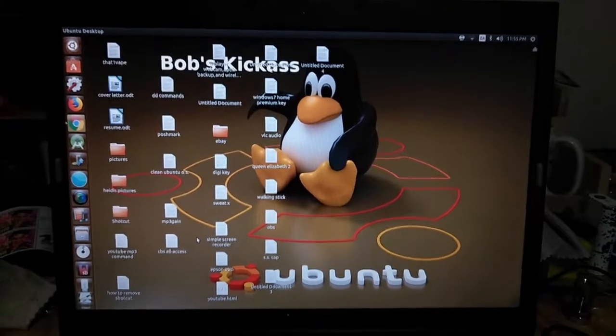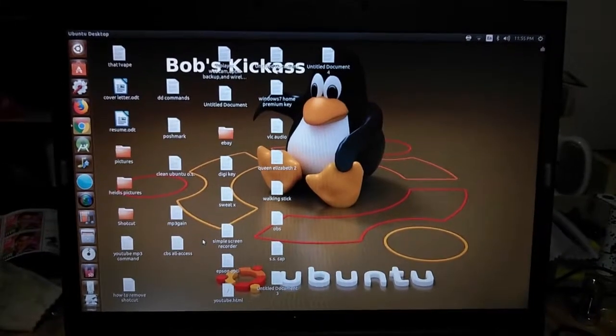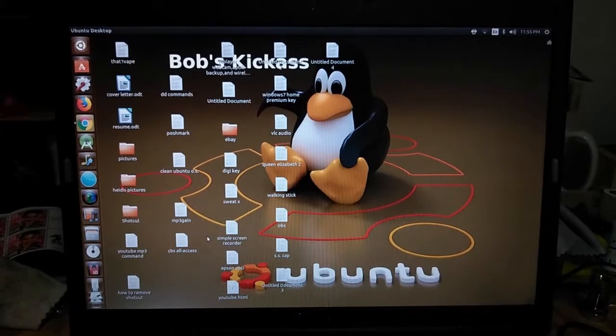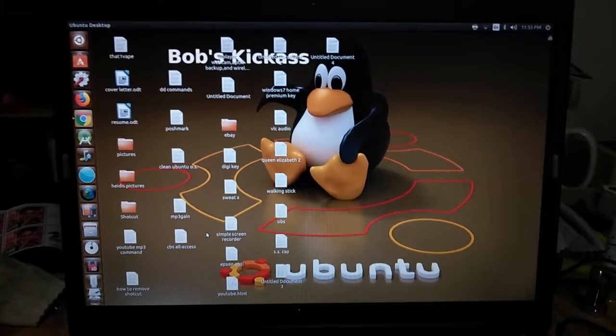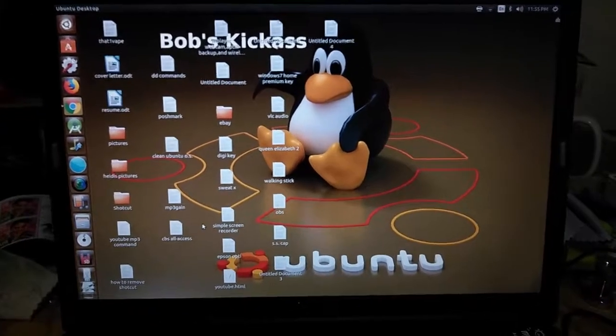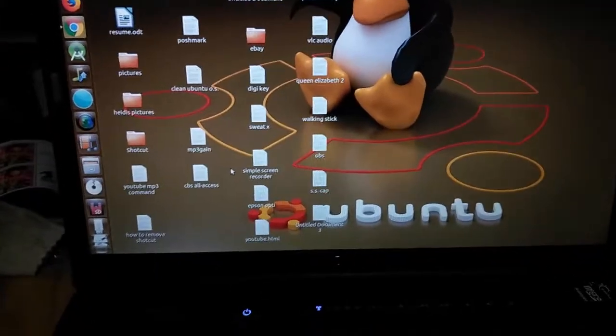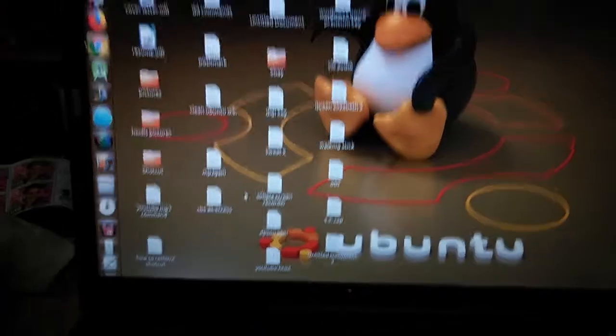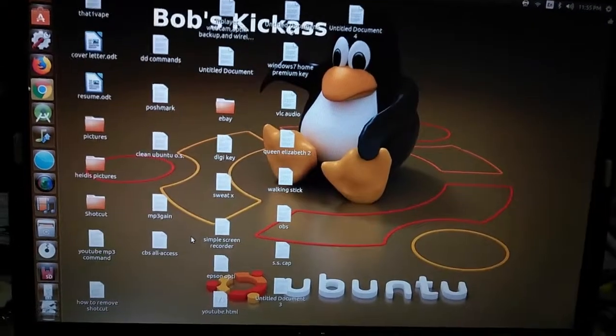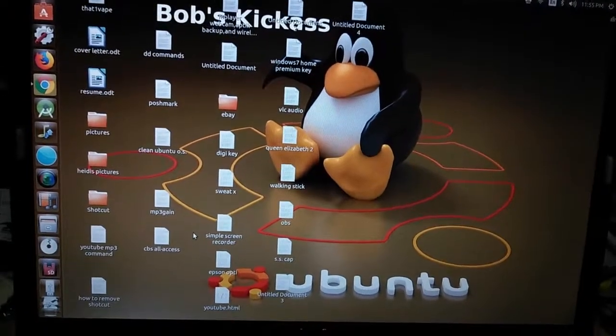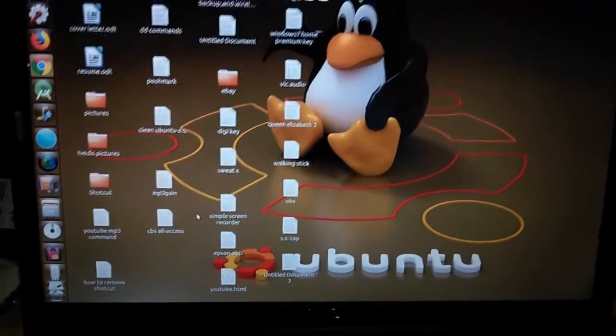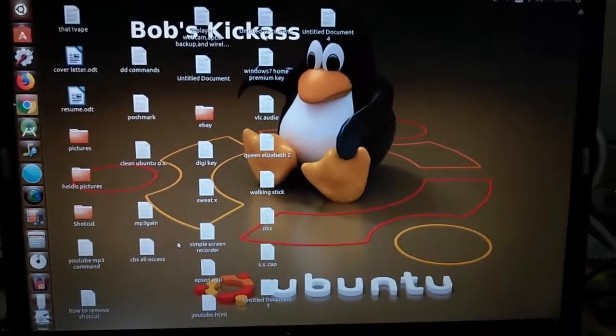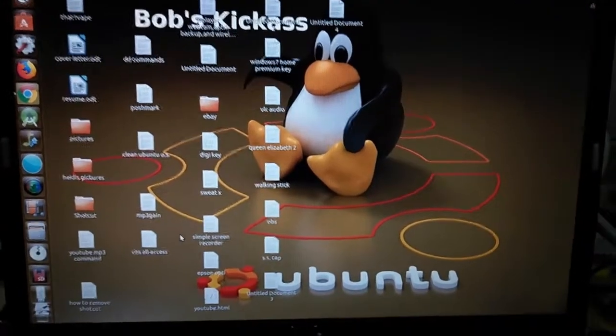Hey everybody, just a short video on my new Dymo 4XL printer running on Ubuntu 16.04 LTS. This is a 64-bit operating system.